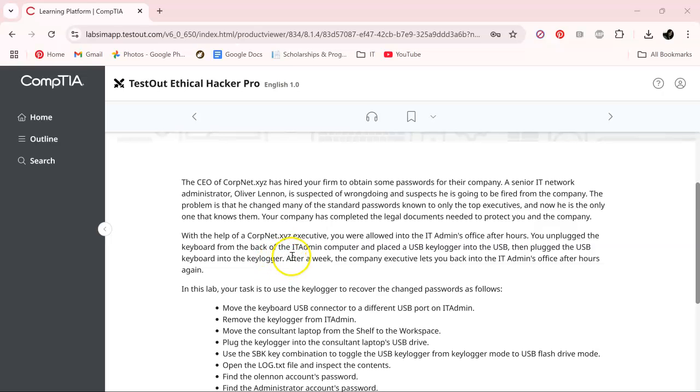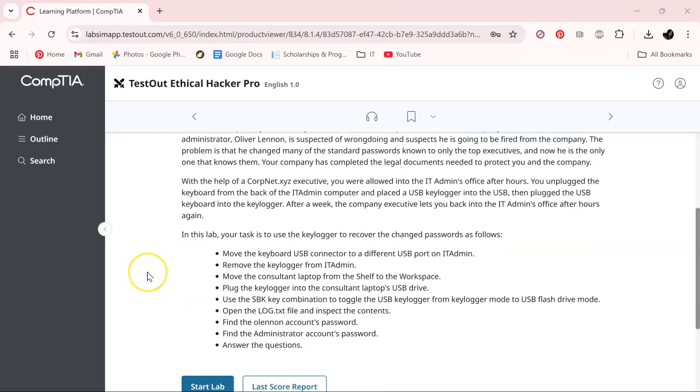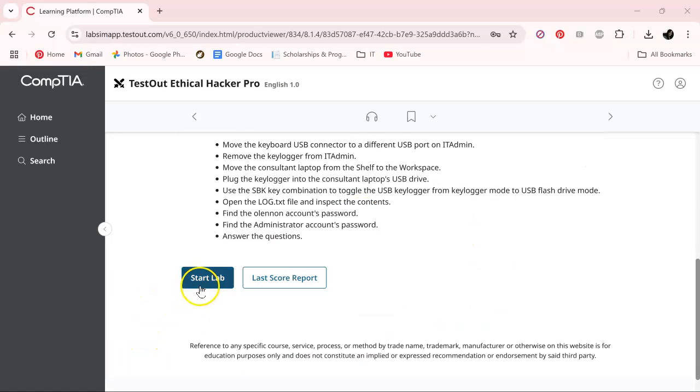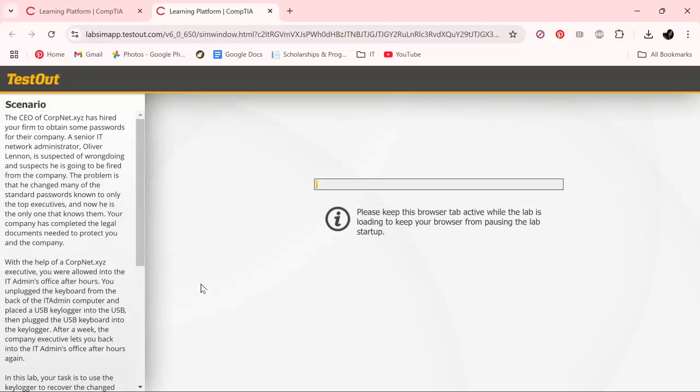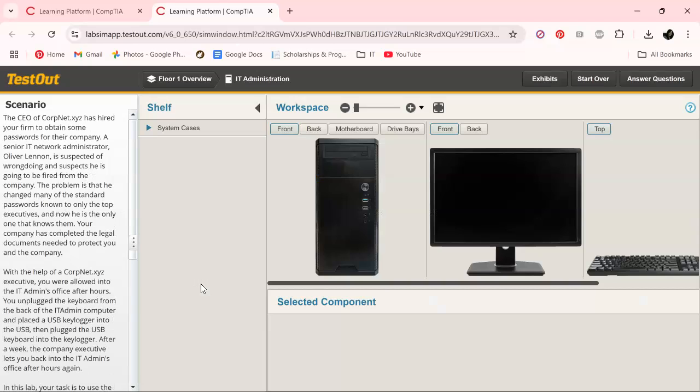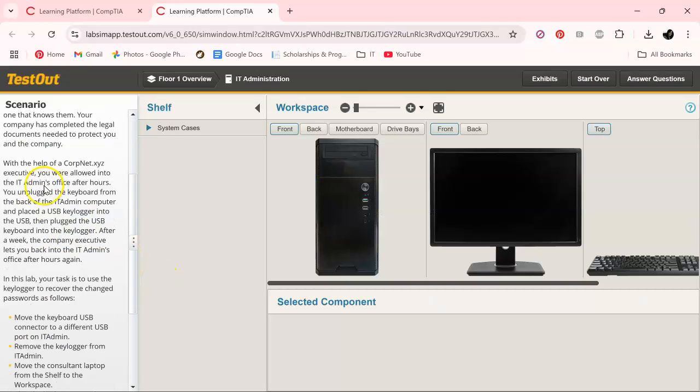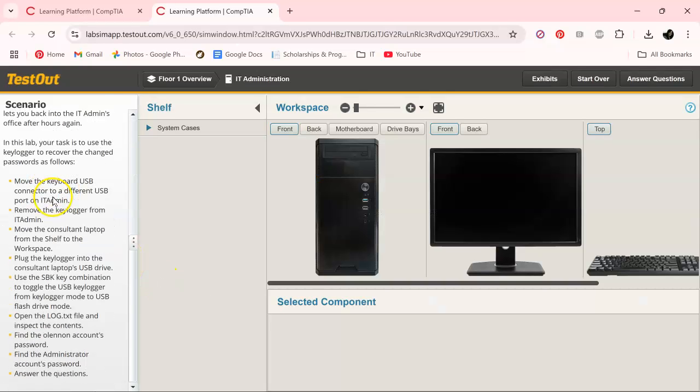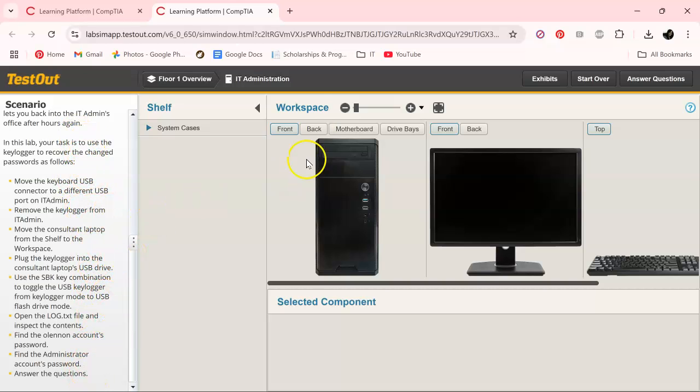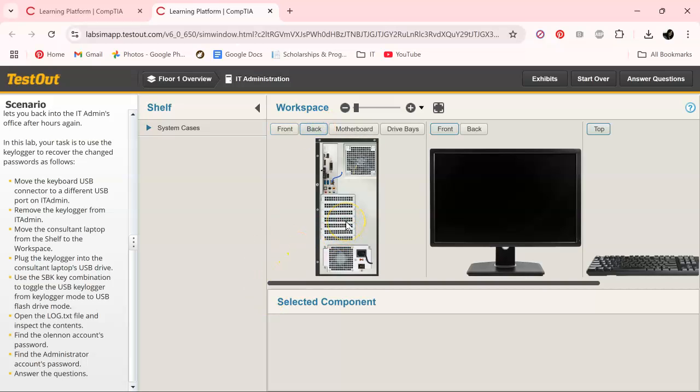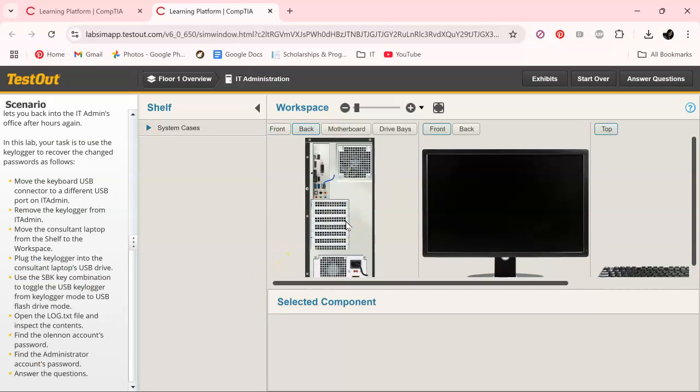So after a week the company executives let you back into the IT admin's office after hours again. So we're at that point. So this is the rest of our task. So let's go ahead. Right here it's telling us everything literally we need to do in a real life scenario. It wouldn't do that, just a heads up.